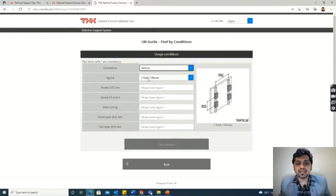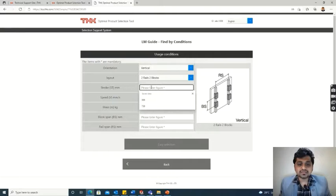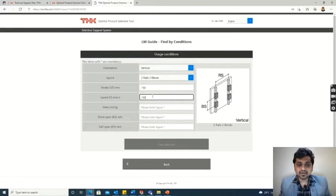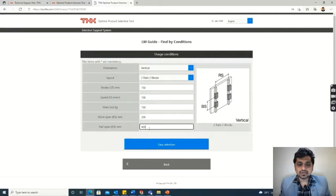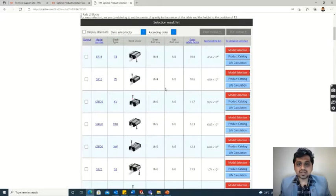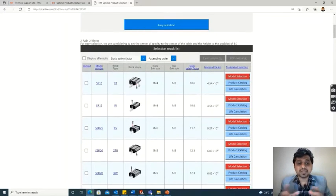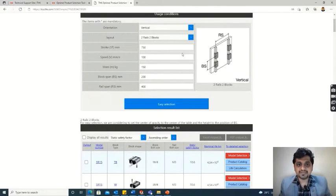A window opens where you enter your system inputs. Our system orientation is vertical, so put vertical here. Then: two rails, two blocks, stroke is 750 mm, speed is 100 mm/s, mass of the system is 150 kg. Enter the block span and rail span values. After entering these, the easy selection tab becomes activated — click on it.